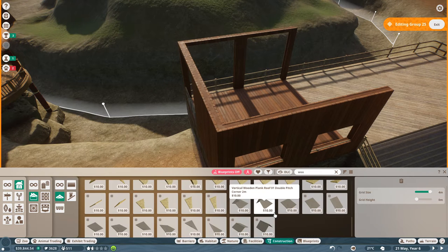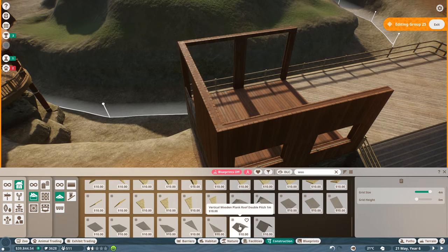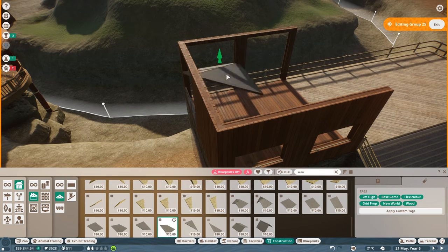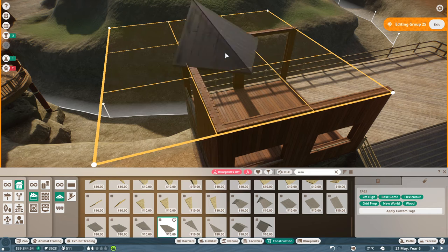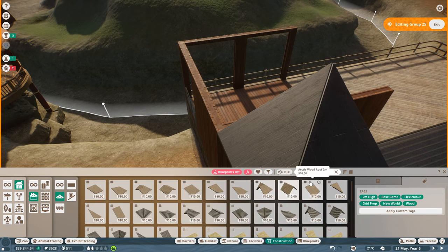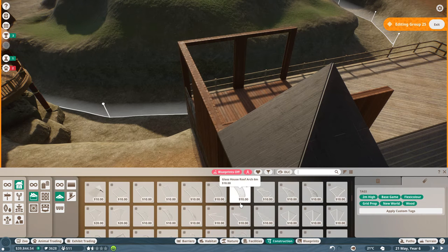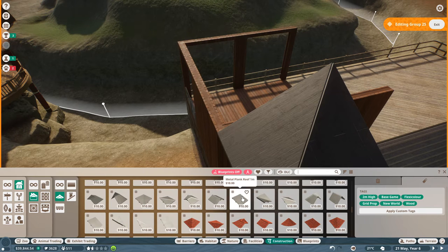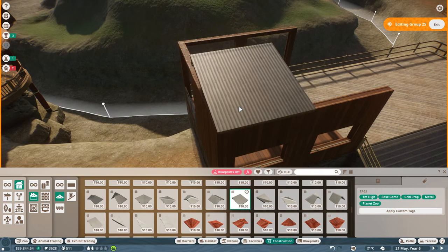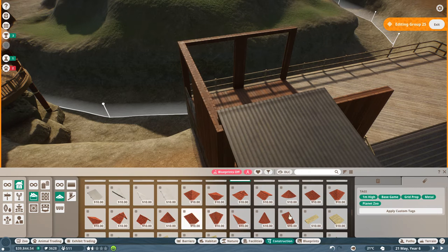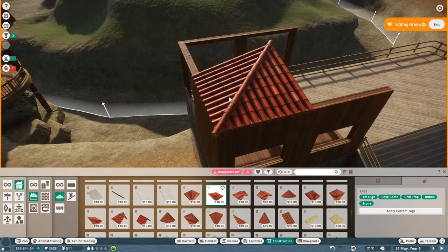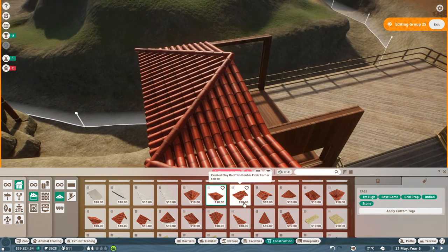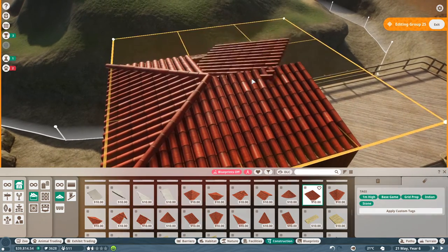Which one? Vertical plank roof - plank roof seems nice. So do we have some corners? That's not actually very pretty. Whatever you like - metal clad is okay I guess. That's ugly. I like the clay - let's go with the clay here. The red one is a little bit over the top, but whatever, doesn't matter.